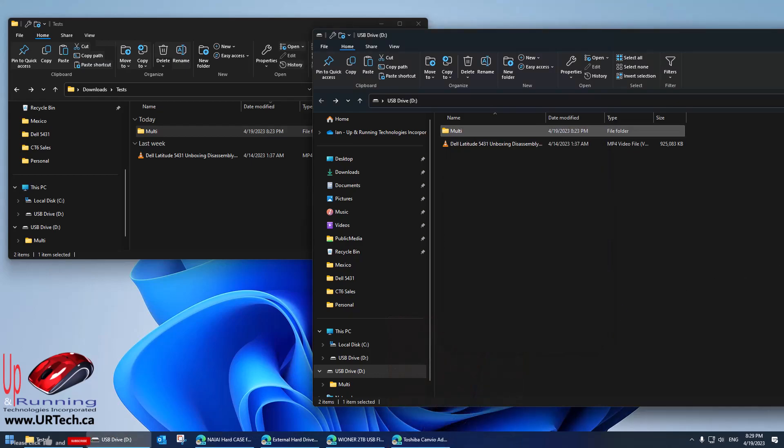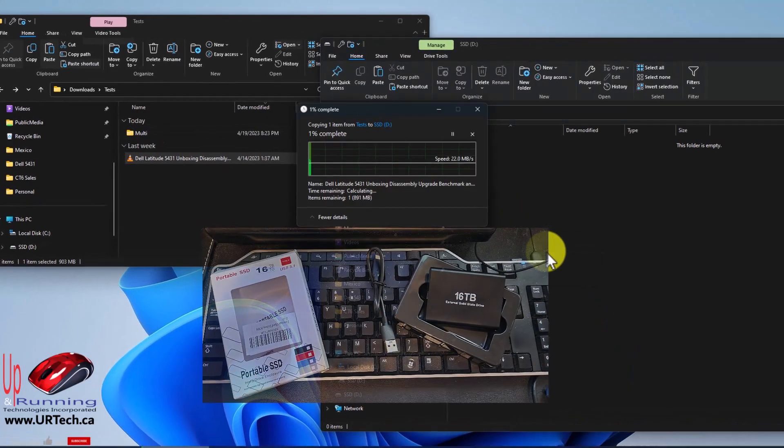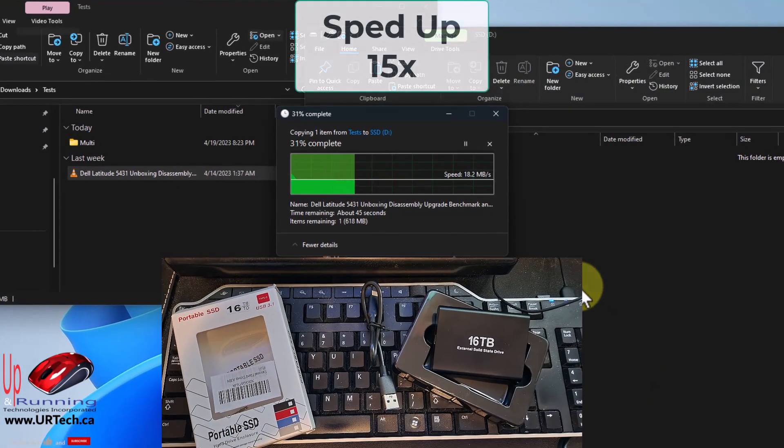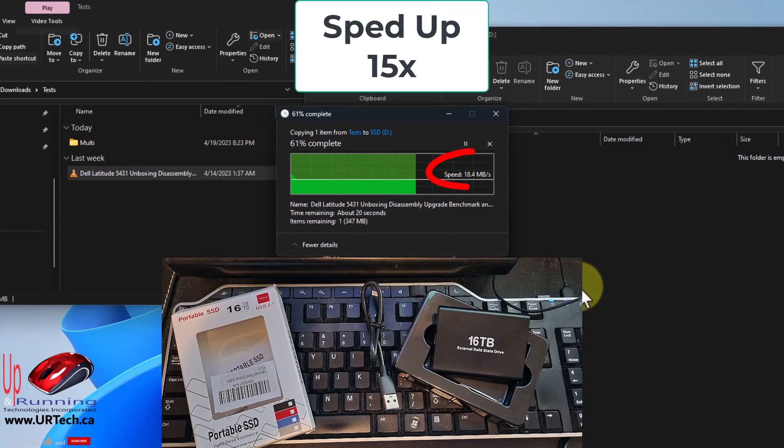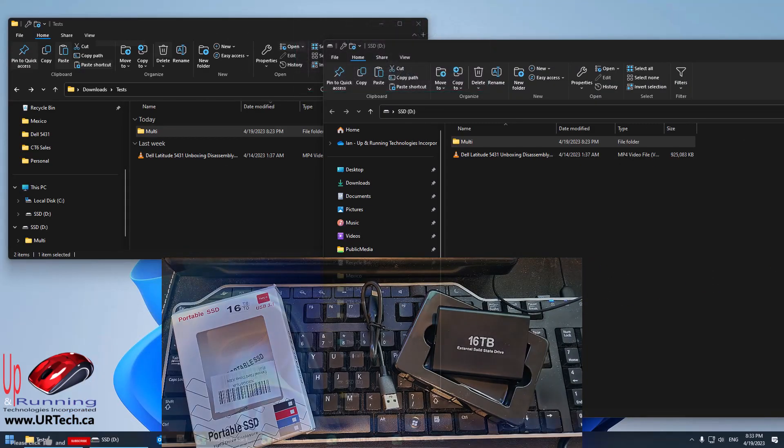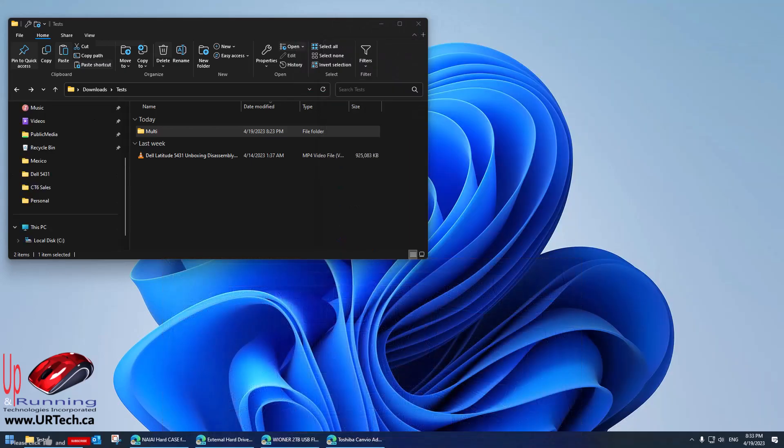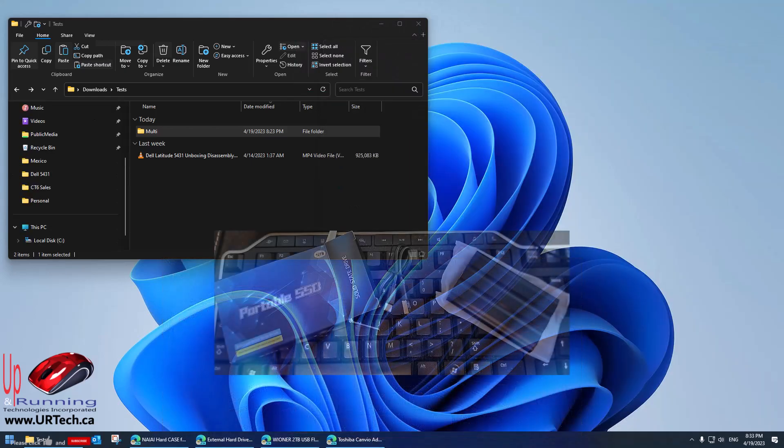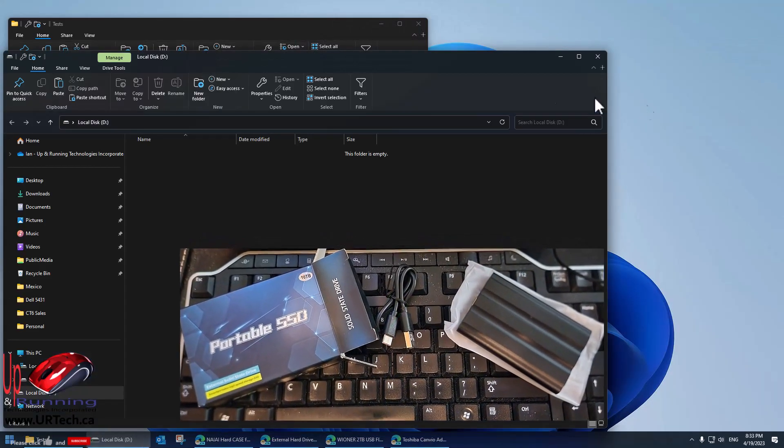Okay, let's try some other drives. That was a 16 terabyte SSD. Let's plug in a 10 terabyte now.